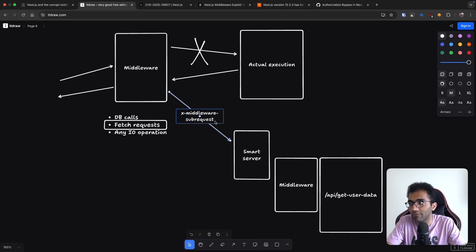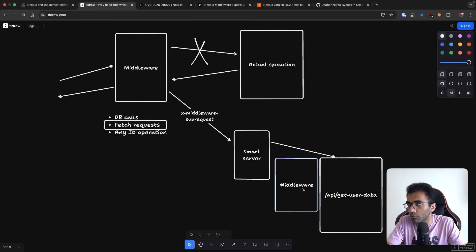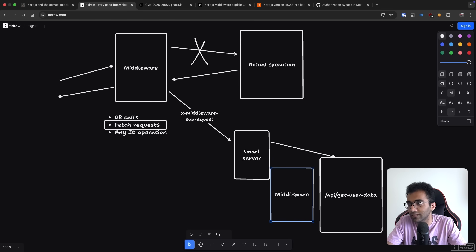Which sees that you have x-middleware-subrequest header. So I should not invoke that, I should just directly get you the whatever you're requesting because it's coming from middleware.